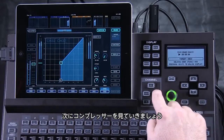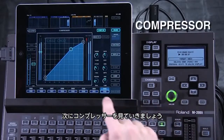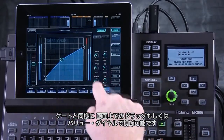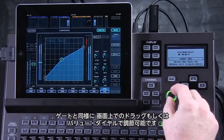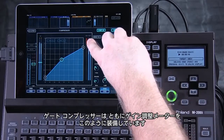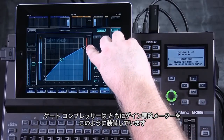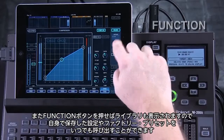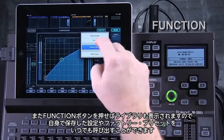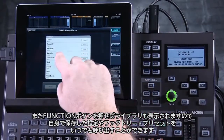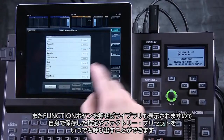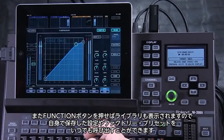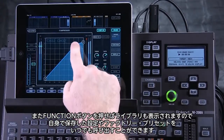This is the gate. Let's take a look at the compressor — it's very much the same. I can drag directly or I can control here with the value dial. Both the gate and compressor have a gain reduction meter which is shown here. Under the function button I have a library where I can recall any of the factory settings or I can save my own settings for the gate or compressor in this library as well.